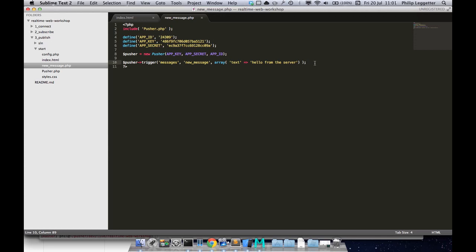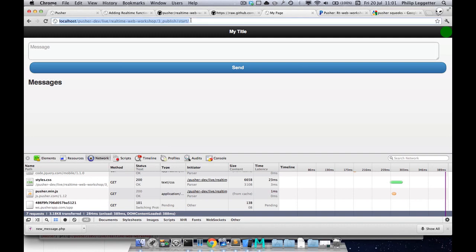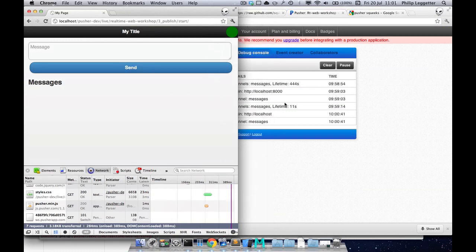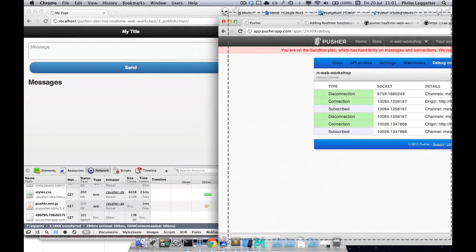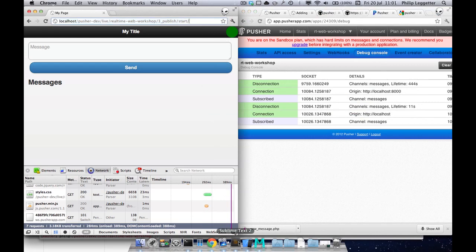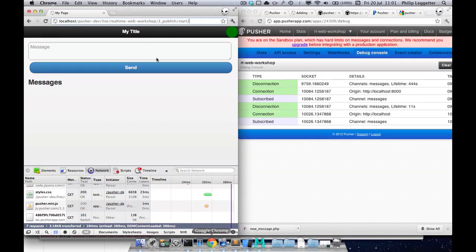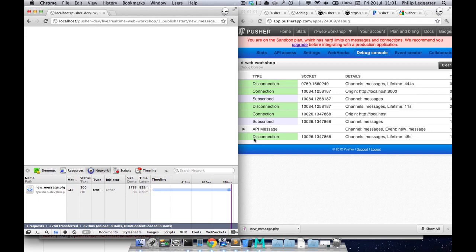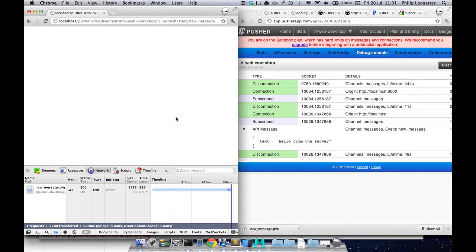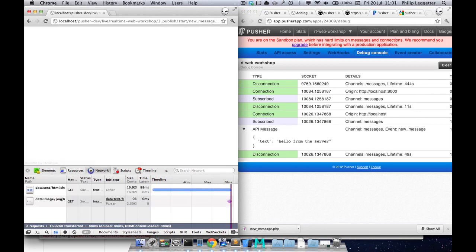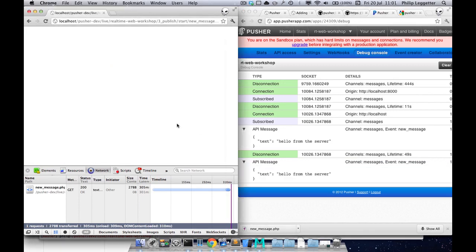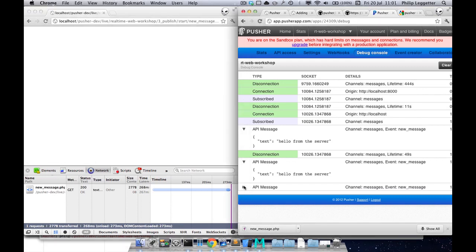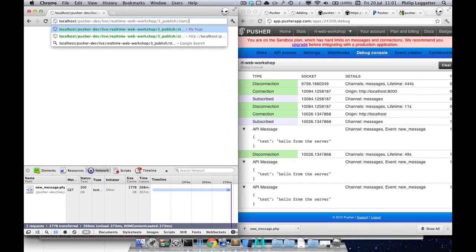So what we want to do now is test that functionality. If we jump over here we can see there's an API message call and within there there's text 'hello from server'. If I refresh this page, I get another API message call. Refresh the page again, I get another API message call. So we can see that is actually triggering the information.